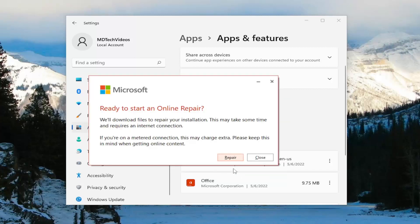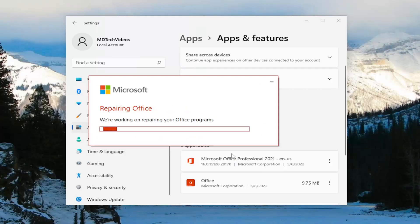Select the repair button and it's going to say "Ready to start an online repair — we'll download files to repair your installation. This may take some time and requires an internet connection." Select the repair button and give this some time to run.